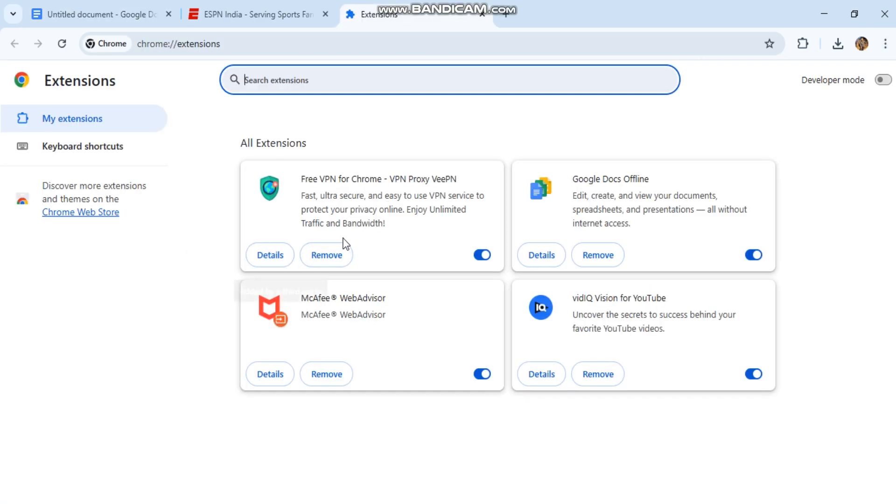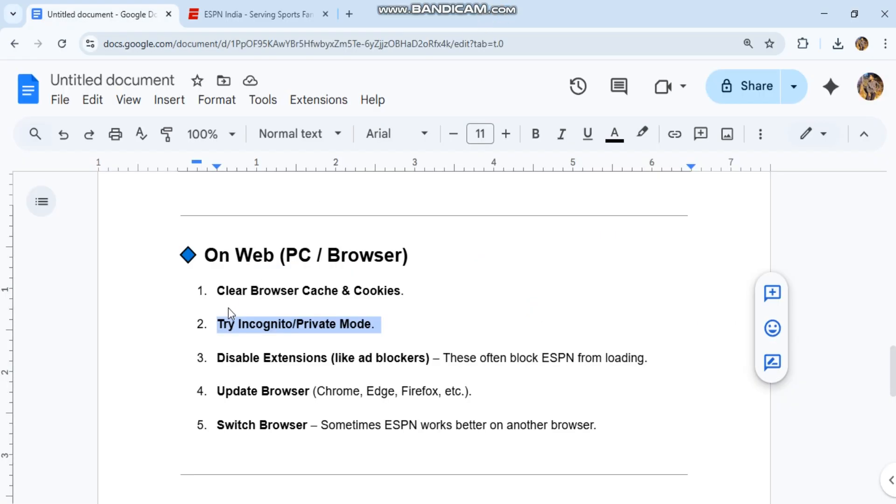Update your browser. Switch browsers. Sometimes ESPN works better on another browser.